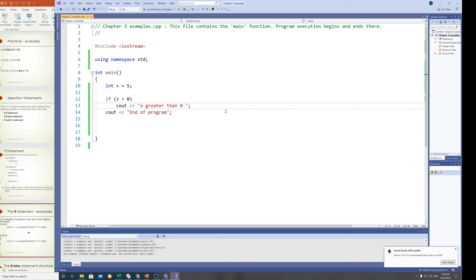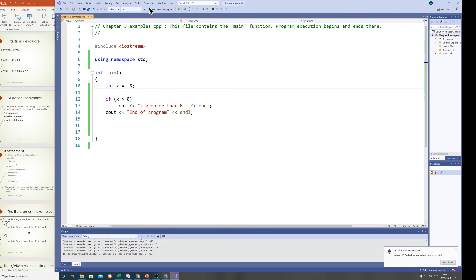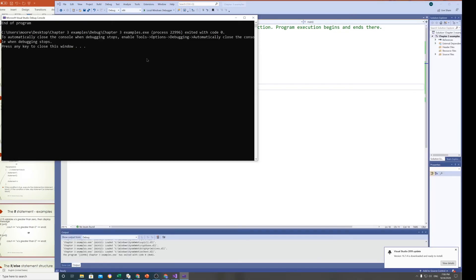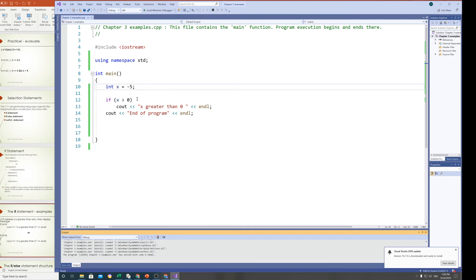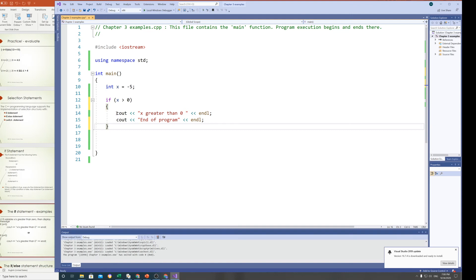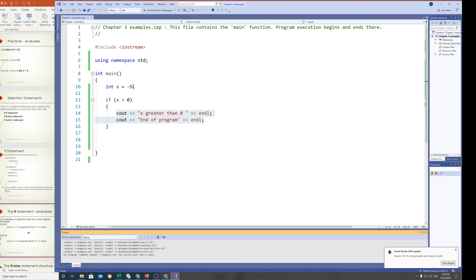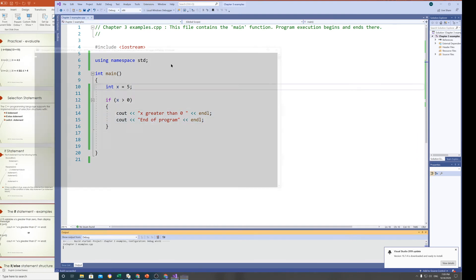If I change x to minus 5, the program skips the if block and only shows 'end of program'. I can also put curly braces around multiple statements — if x is greater than zero, both lines get displayed. Setting x back to 5 confirms both lines appear. I'll also add 'system pause' so the console window stays open.